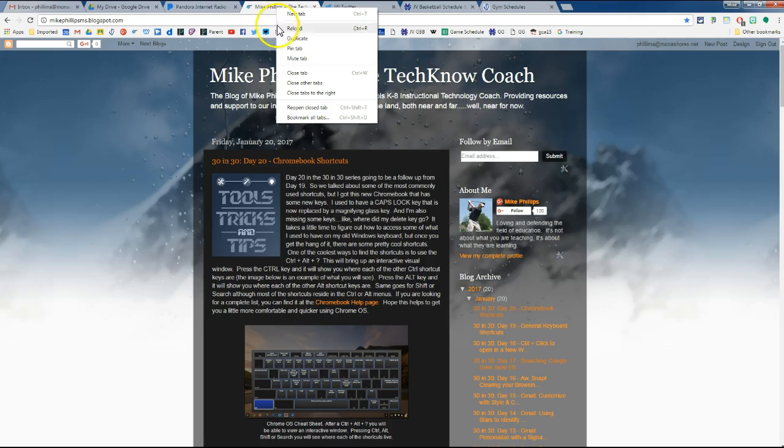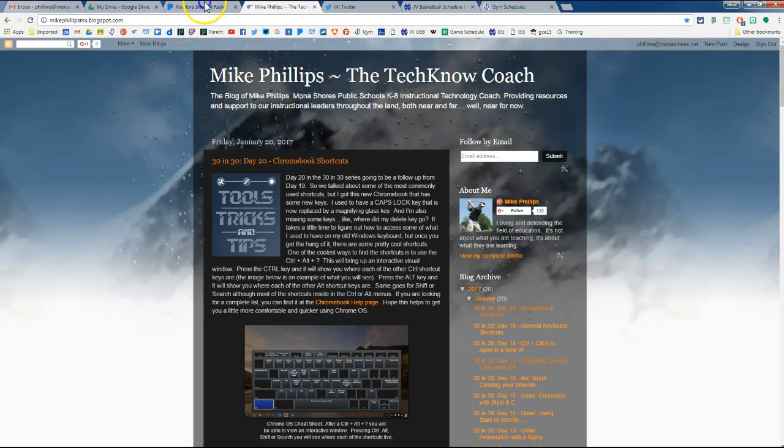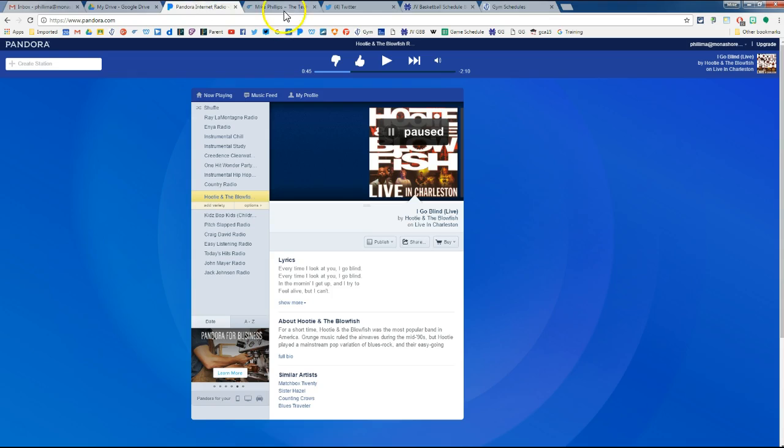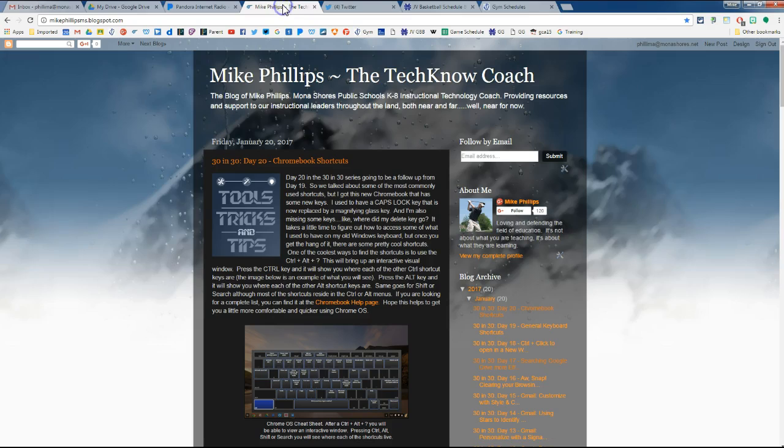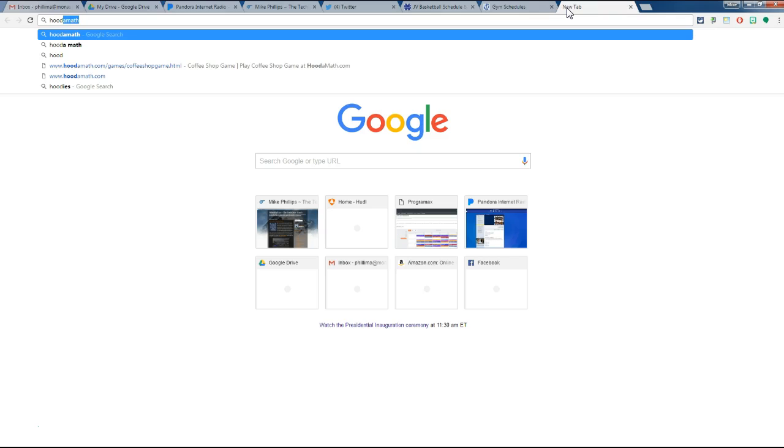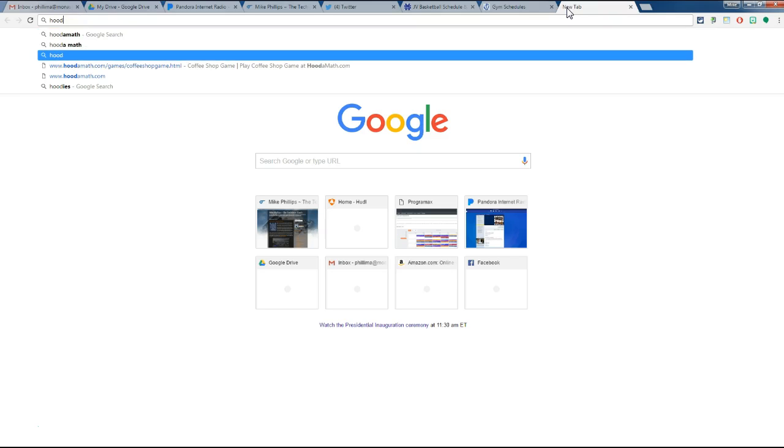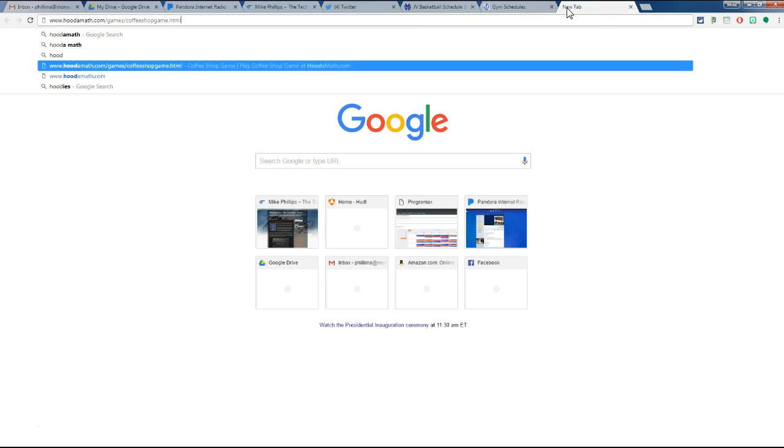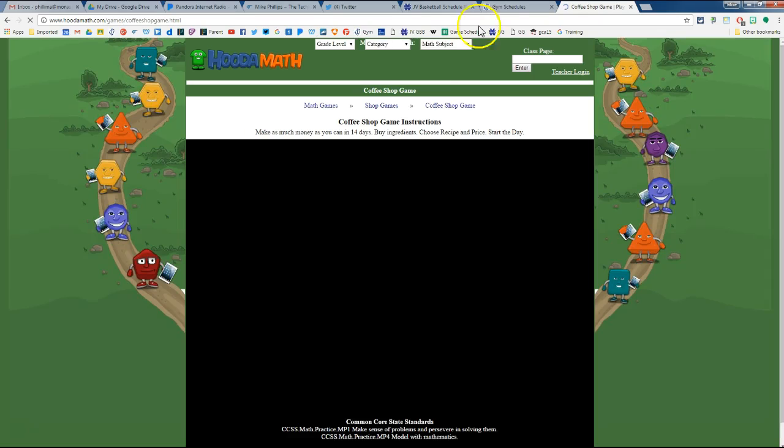I also have my mute option. Mute is great when you have two sites open at the same time, both having some audio. So let's say I want to listen to Pandora in the background, but I actually want to play a game. And I'm going to use this coffee shop game, for example.